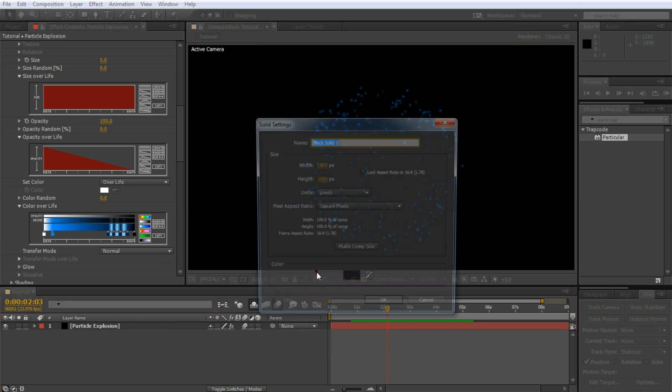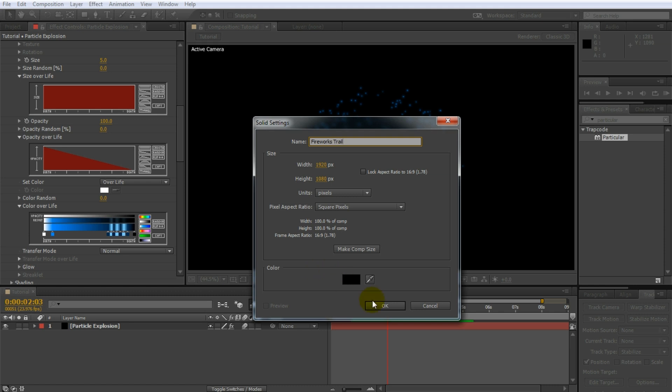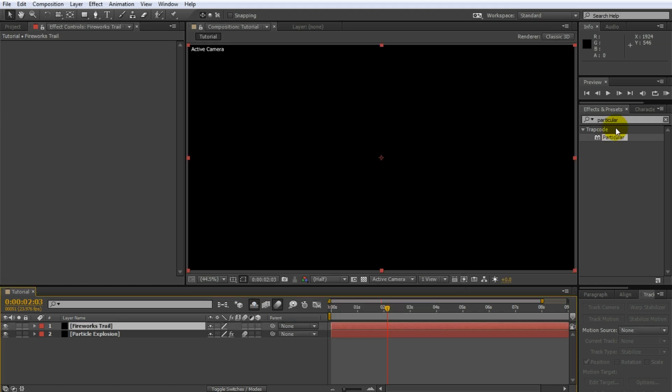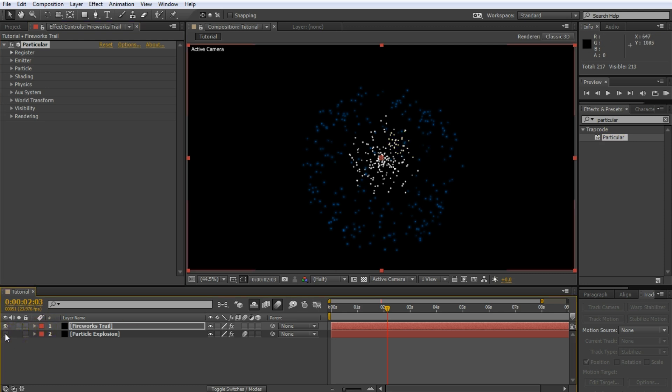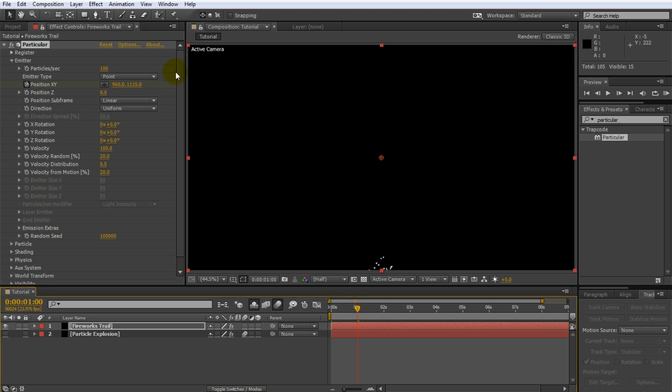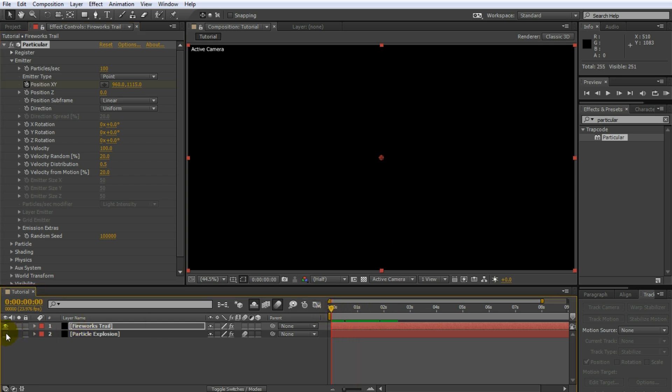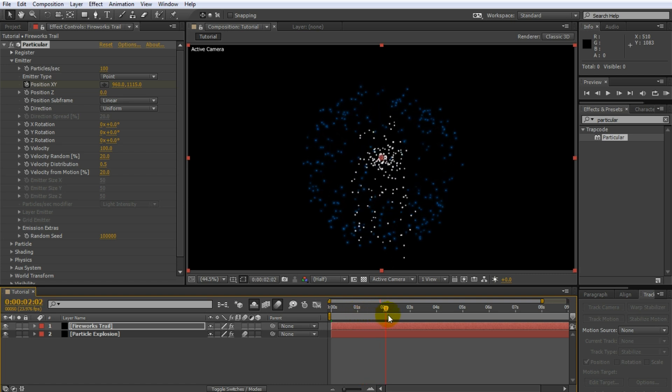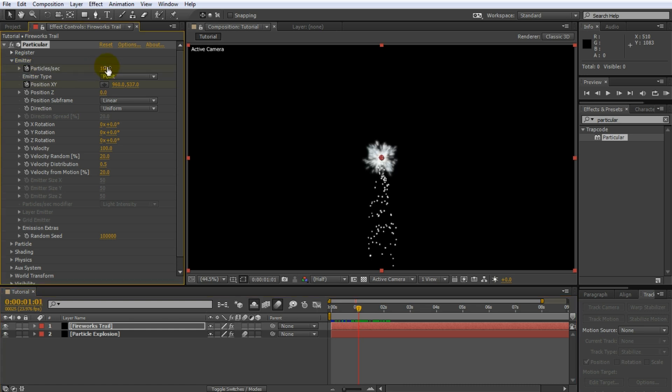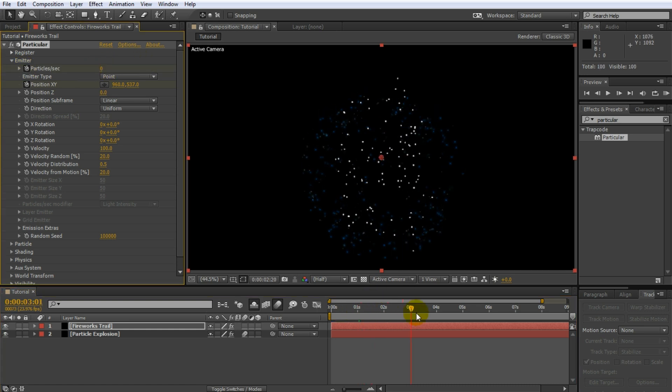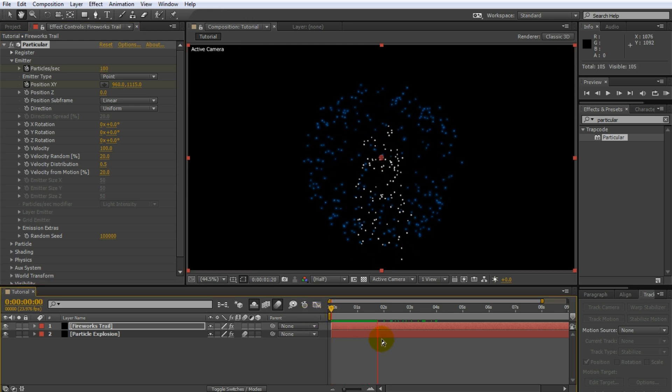I will disable the particle explosion for now. Go to the beginning of your composition and open up the emitter settings. Enable keyframes for the position XY property and push the emitter position down just off the screen. Then move forward to where your firework explosion kicks in, for me that is one second, and move the emitter to the exact location of the explosion. You should now have a trail of particles moving upwards to meet the explosion just in time. Of course, we want the trail to stop emitting particles once the main firework goes off, so keyframe the particles per second property. Animate the property to drop down to zero just after the explosion strikes, so the trail stops emitting new particles. Better. But the particles still don't behave like sparks.